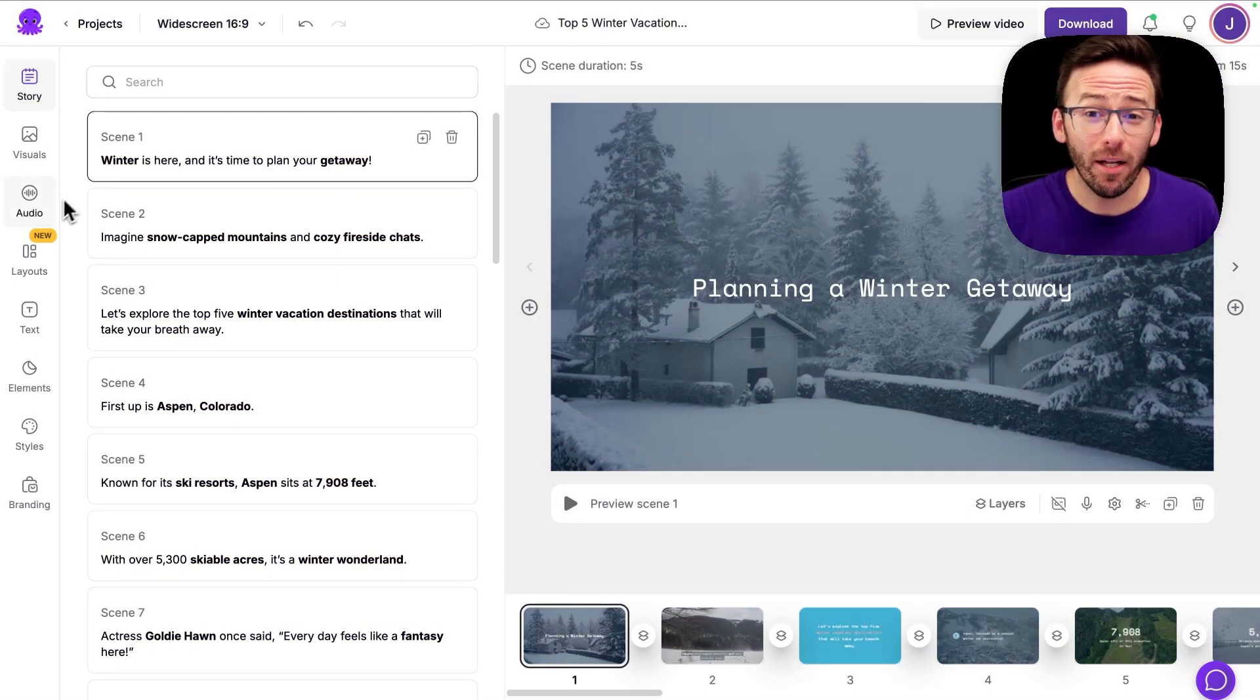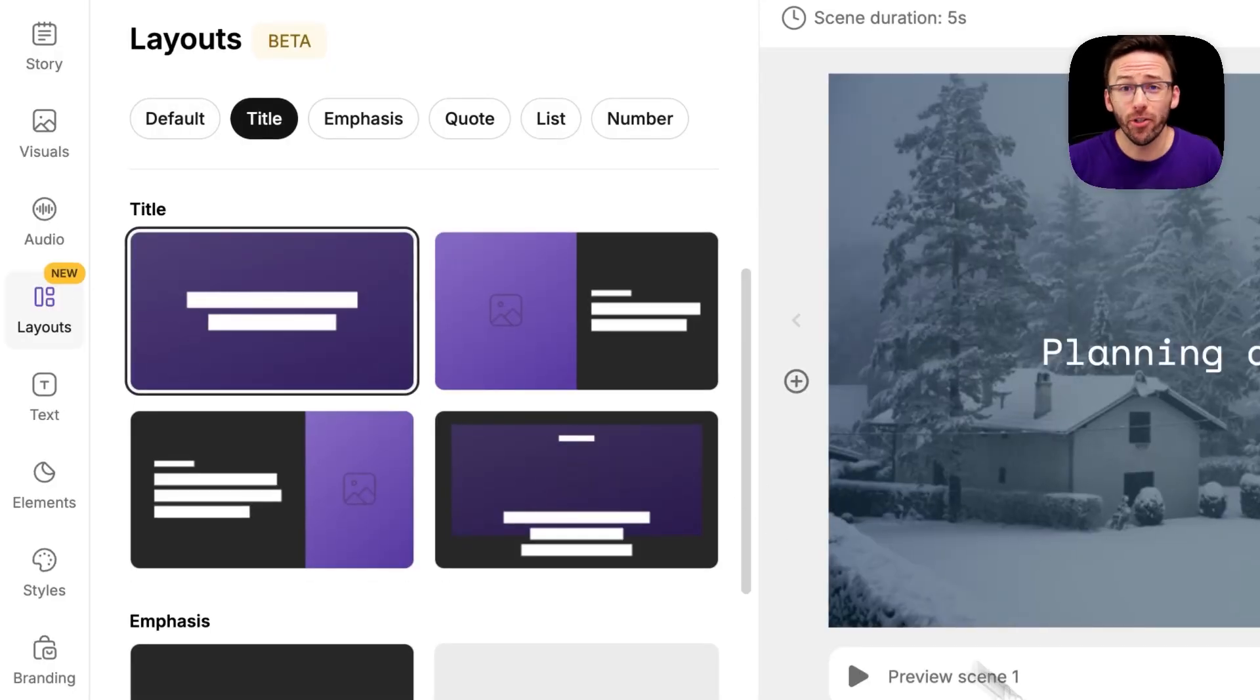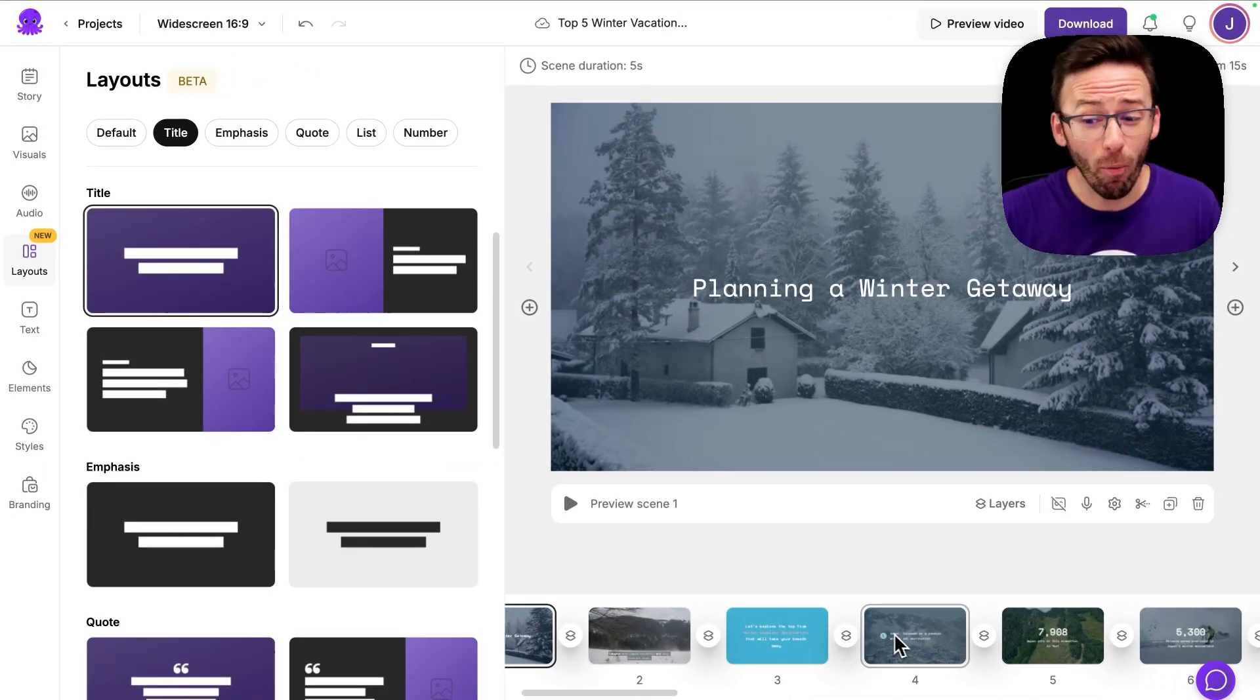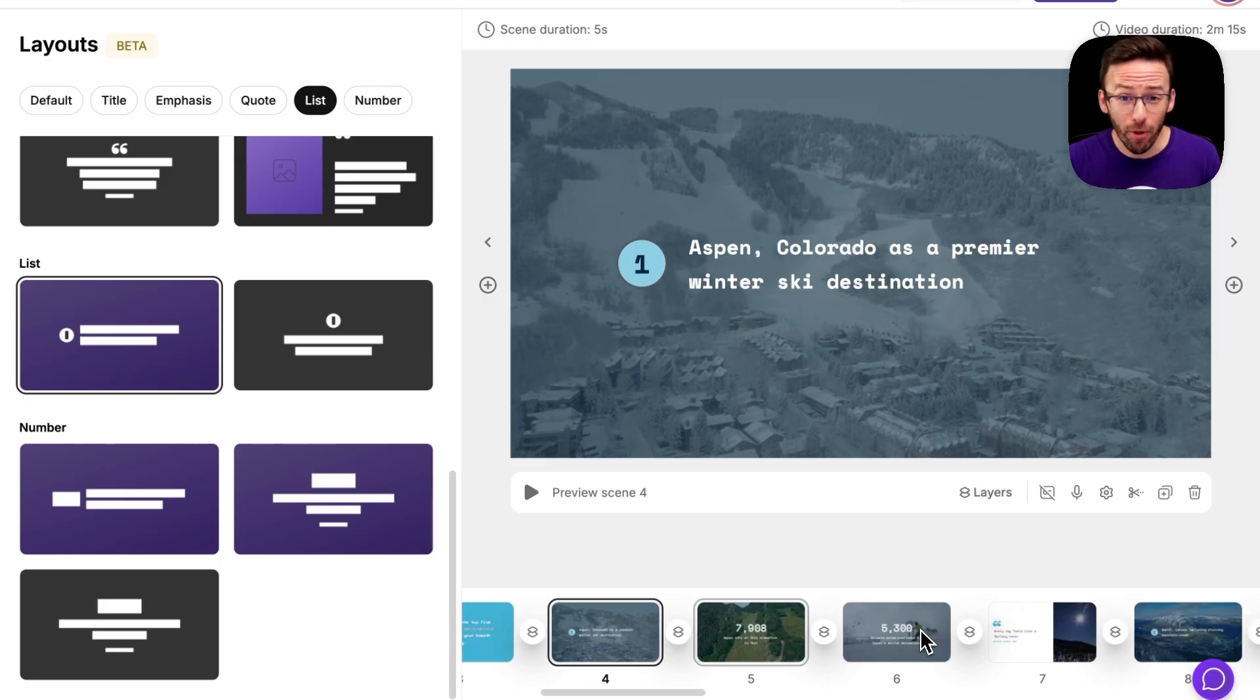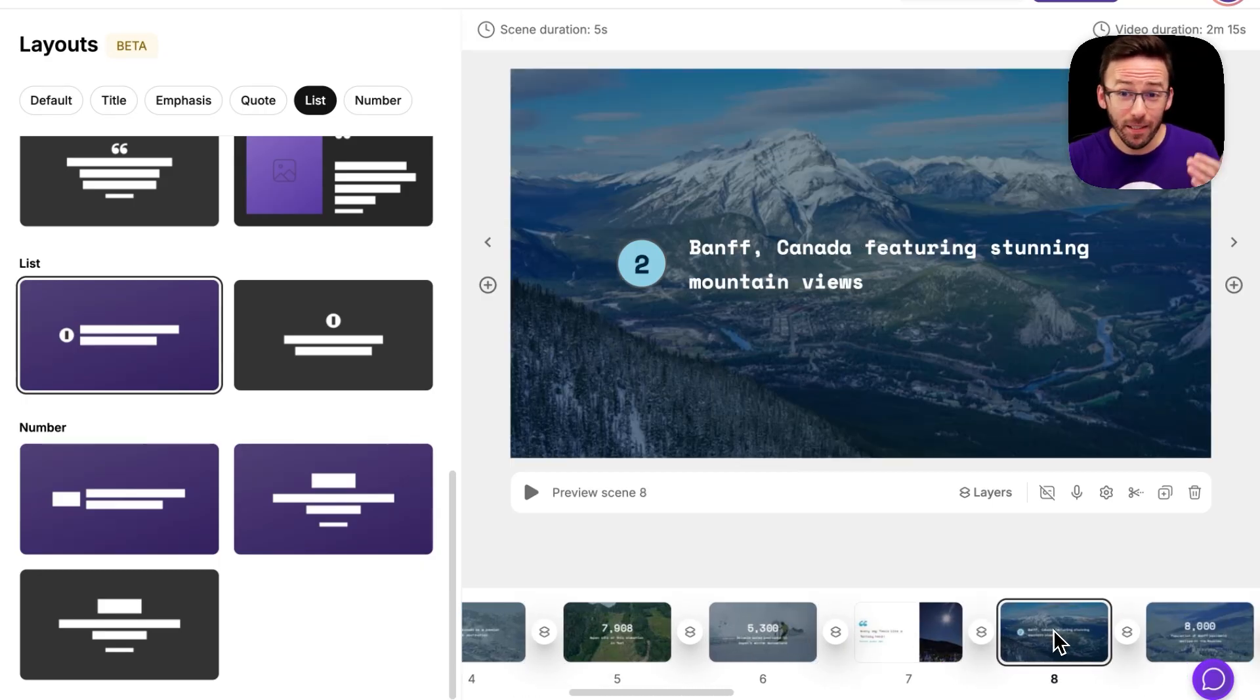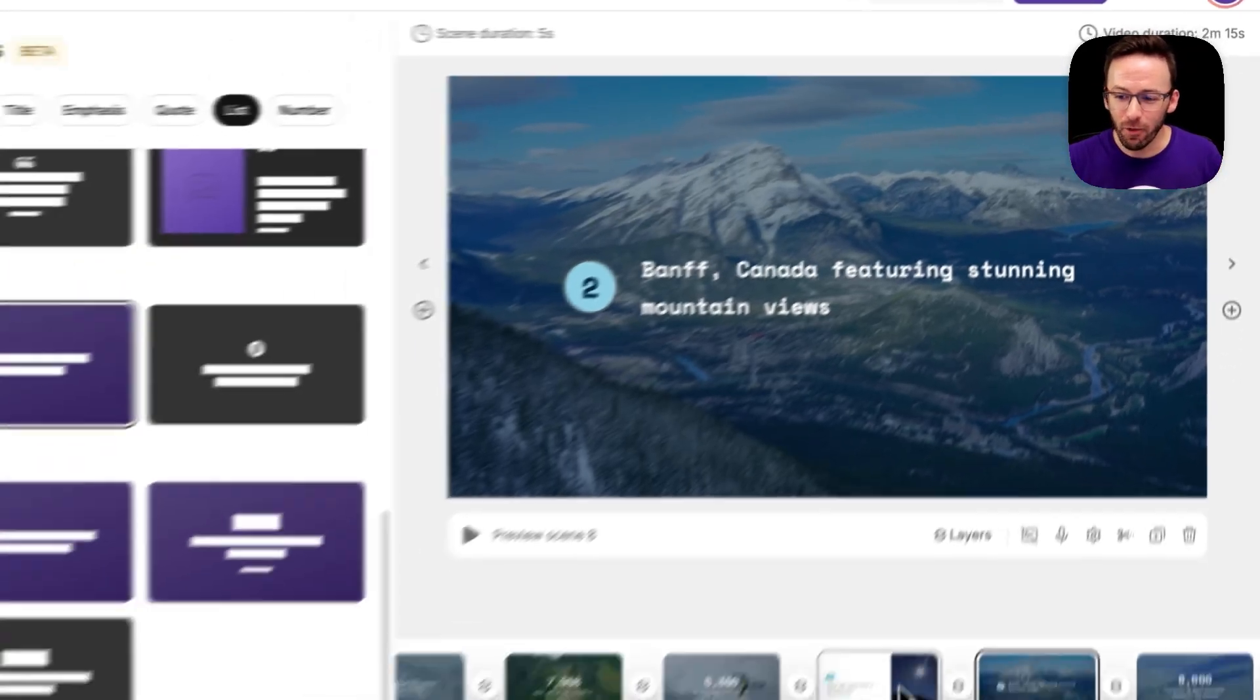Our new Smart Layouts offer a variety of designs tailored to your script content. If your script is formatted like a list, Pictory applies layouts with numbered pre-formatted text elements to clearly show the progression through each point.